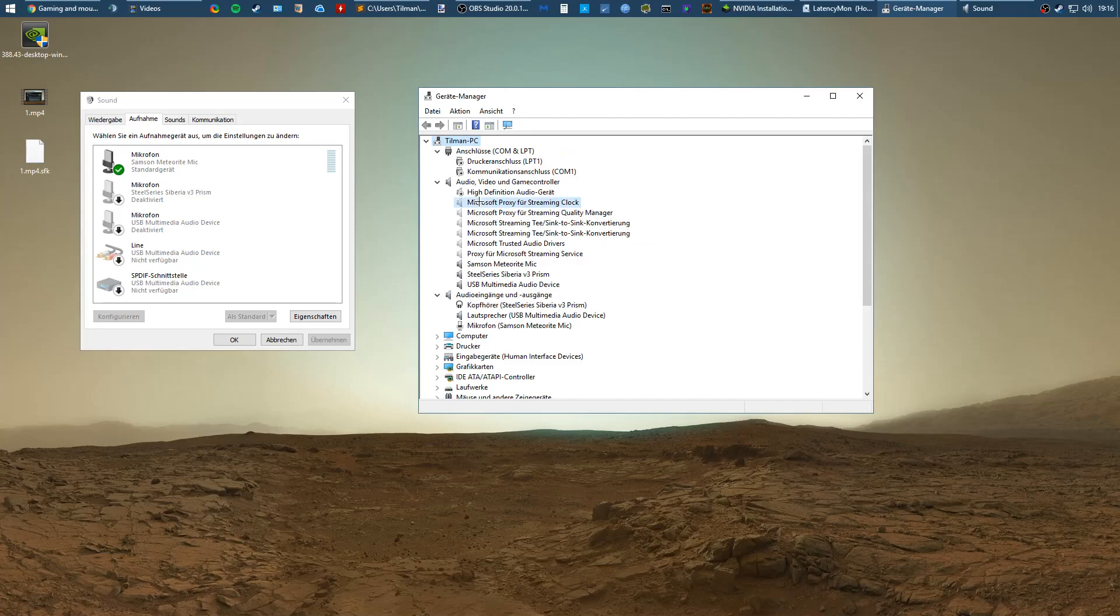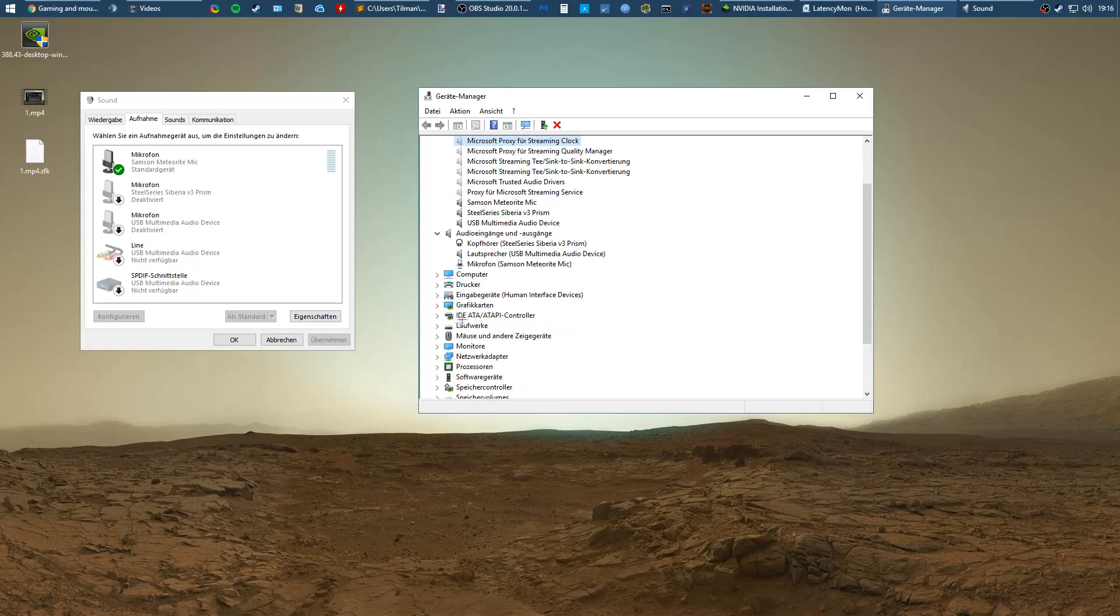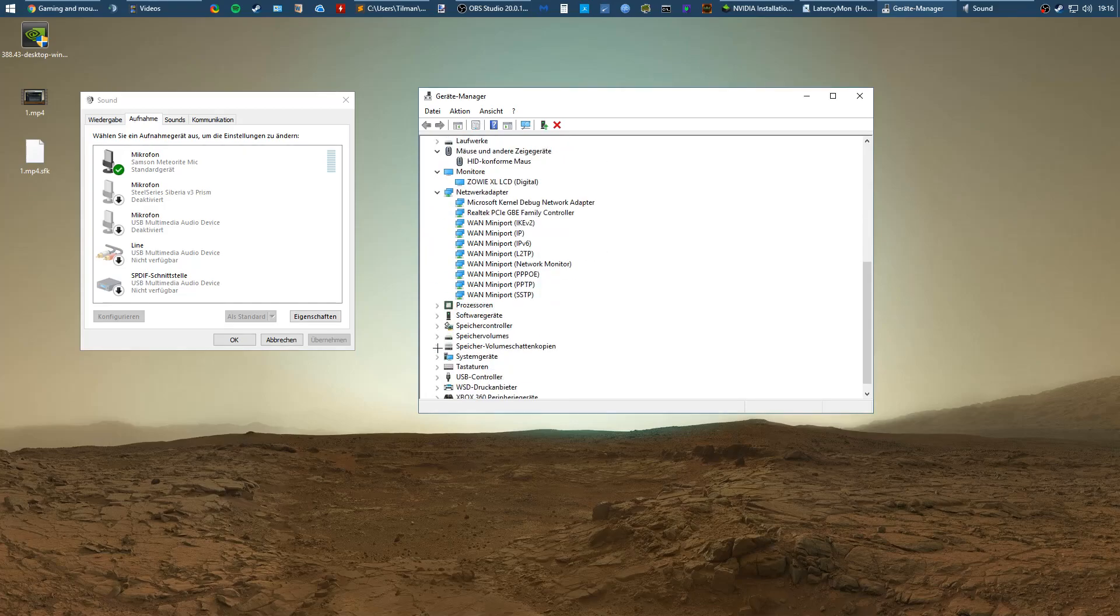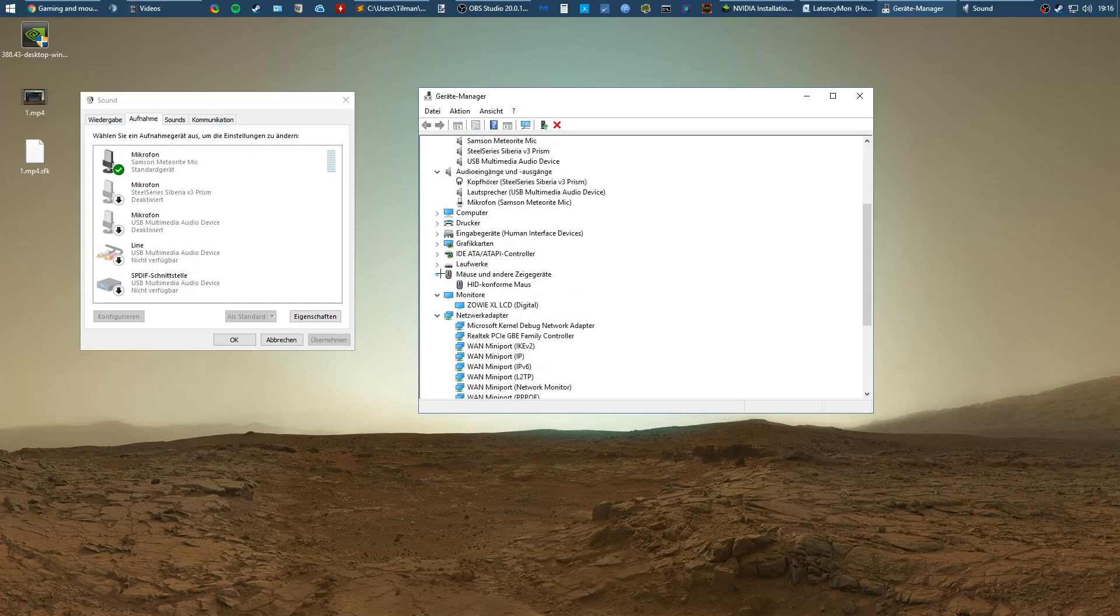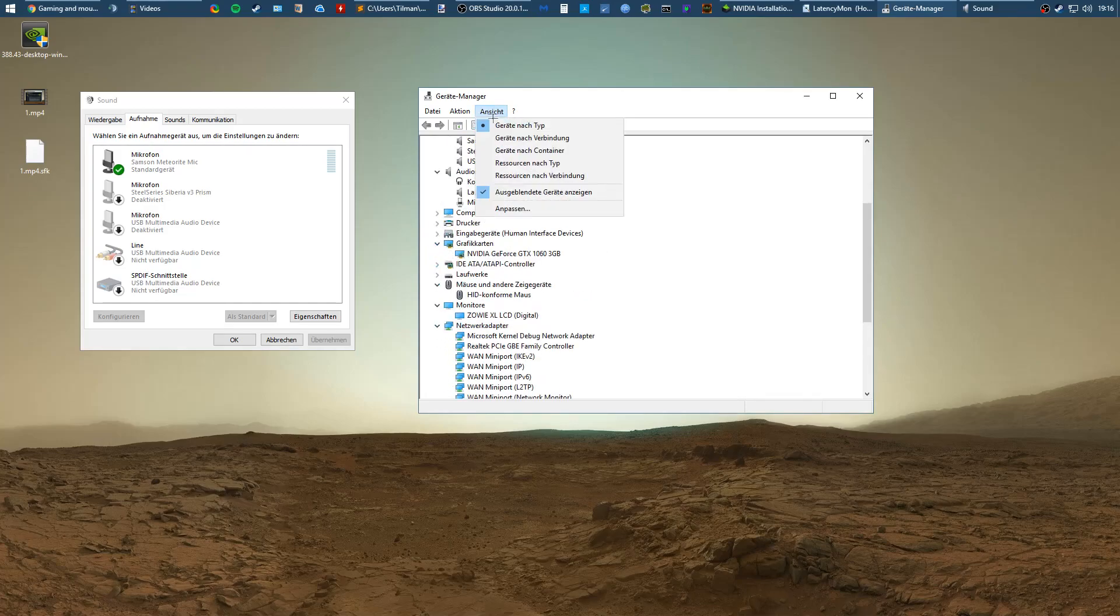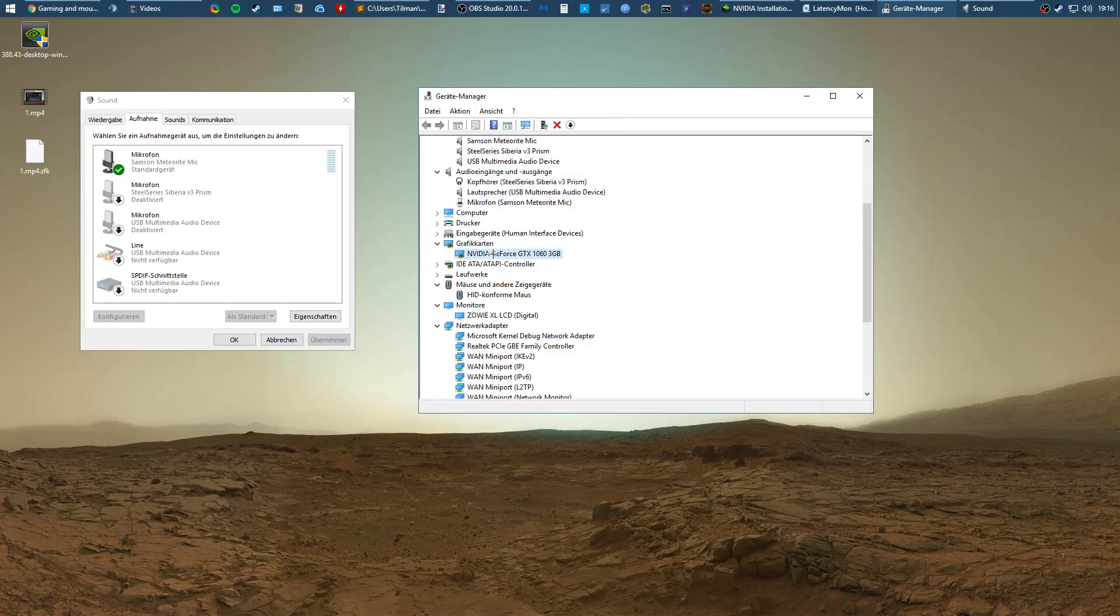For the Microsoft stuff here you cannot delete it, it will come back. So just keep Microsoft there. But for all the other stuff like monitors or mice or graphics card drivers, you want to delete the grayed out stuff. This will keep your system from dealing with unnecessary previous devices.